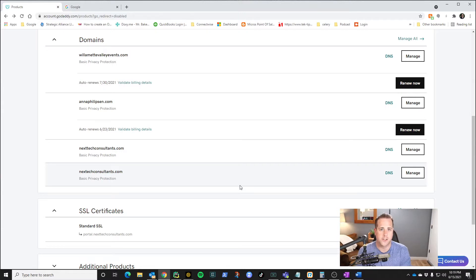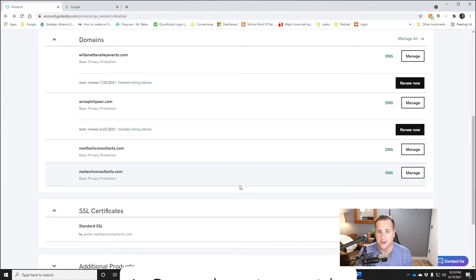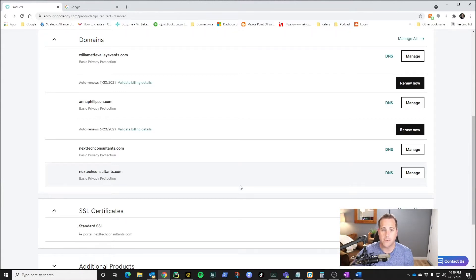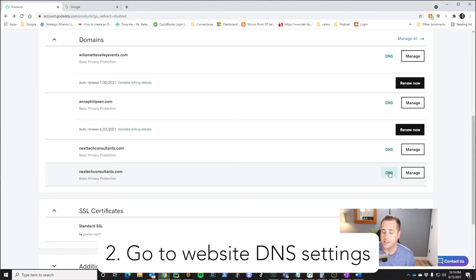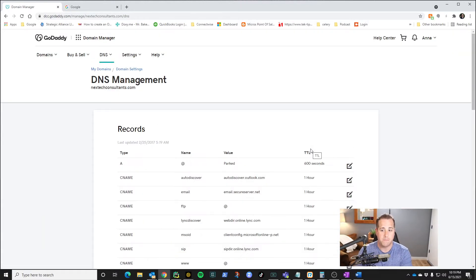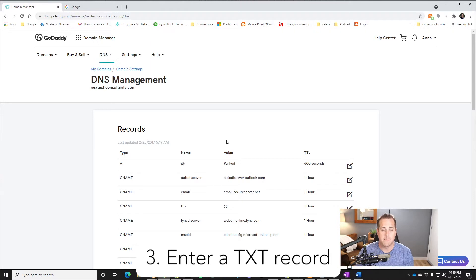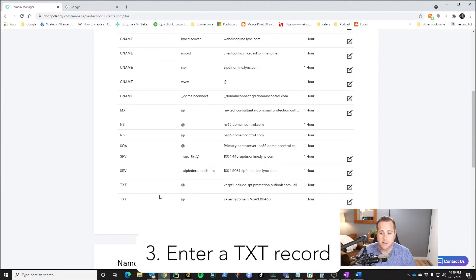The first thing you're going to do is go to your domain provider. In my case it's GoDaddy.com, so I went over there and I'm going to click on Next Tech Consultants and then click DNS. What that does is let you manage your DNS records and put in a text entry. You'll see on mine it's already there.